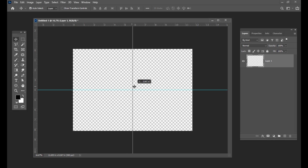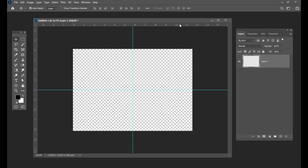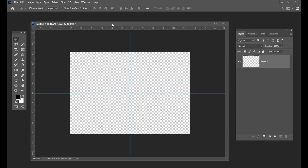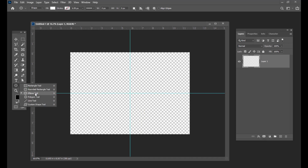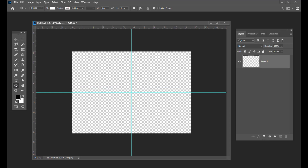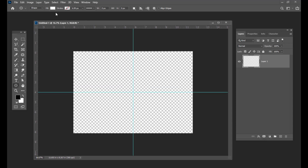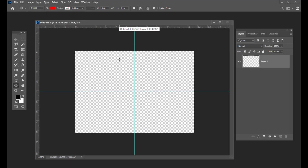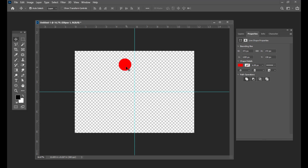Once you have the rulers, you can simply drag a guide from these rulers and keep it exactly at the middle of the document. Take one more guide and also keep it at the middle of the document. Now the next thing we are going to do is create circles using the ellipse tool. Select the ellipse tool and give some red color to this ellipse. Just hold SHIFT so that you are going to get a perfect ellipse, and keep it exactly at the top of the document.